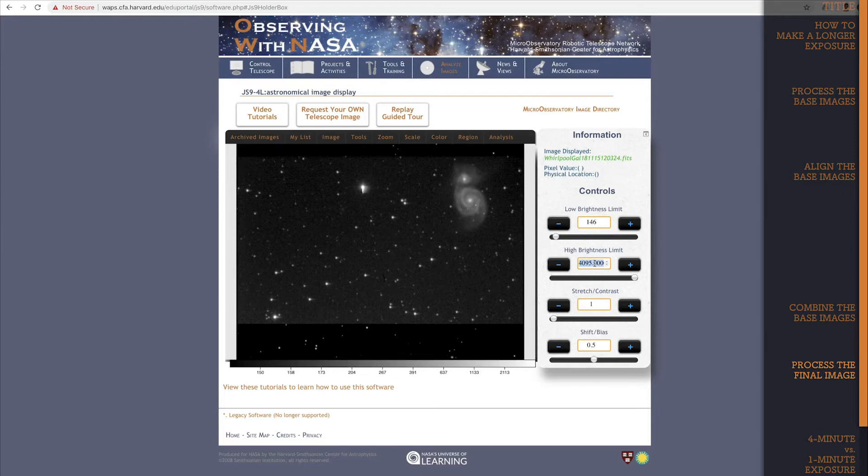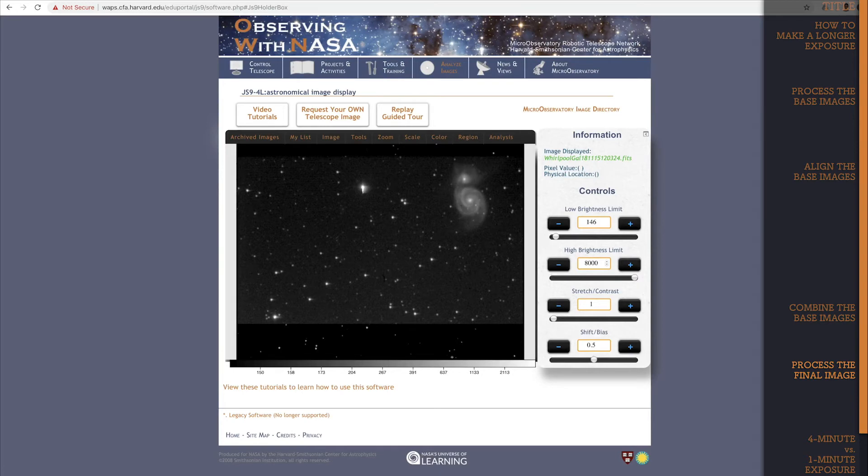From experience, I know that I like how this looks when it's set at around 8000, so I'm going to put that in. But you can change this value as you like to whatever you think looks best for the image. There!